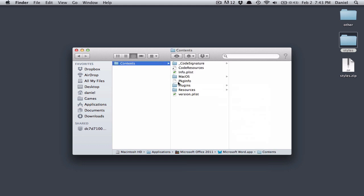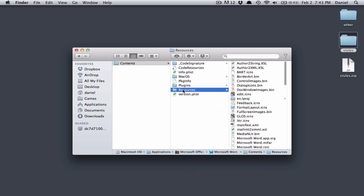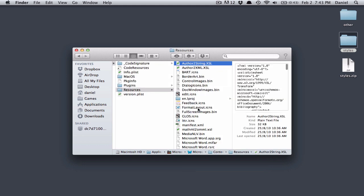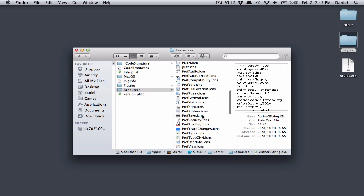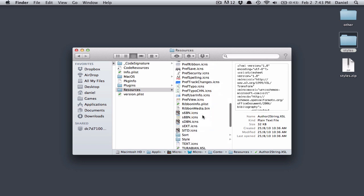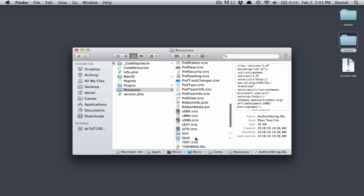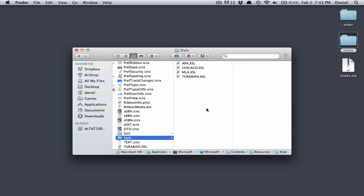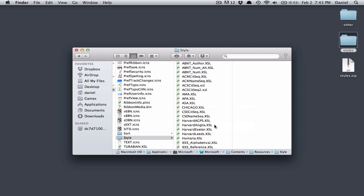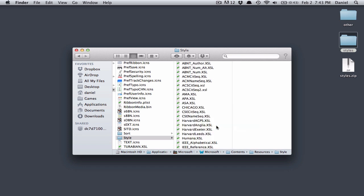Then look in the Contents folder, Resources. Scroll down until you see the Style folder, and paste your styles by right-clicking and pasting your items. Now you've got all these bibliography styles.